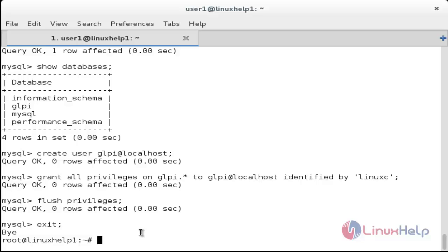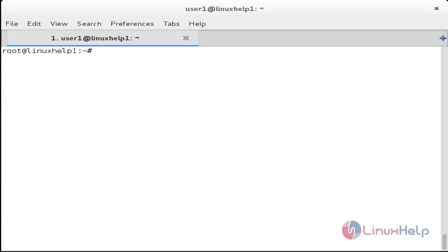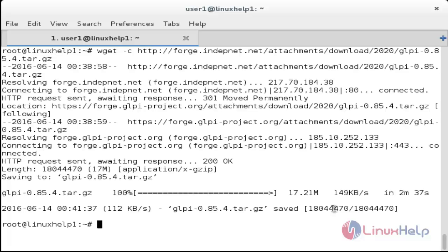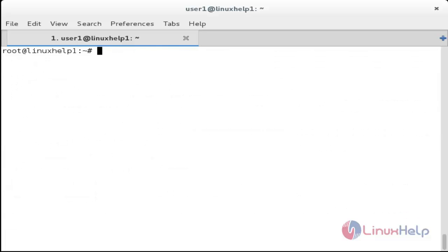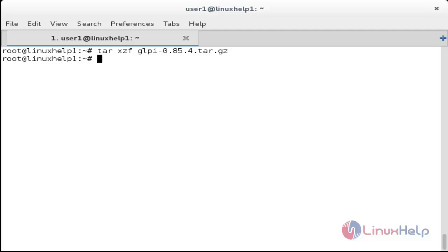The MySQL database configuration has been completed. Now download GLPI using the wget command: wget -c [link]. The downloading process has been completed. Now unzip the tar package with: tar xzf [filename]. The package has been unzipped.